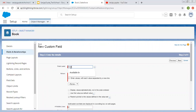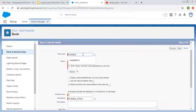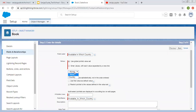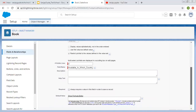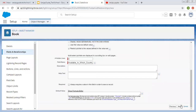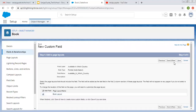Now the Label for this field is 'Available in which country'. Again, this is set to Default, so I am selecting Country as the Global Value Set. Number of Visible Lines are 4. Here also you can see these checkboxes are faded because they are controlled by the Global Value Set. Then we have Description, Help Text, Required, and Default Value options — you can use them as per your requirement. Visible for all the profiles, and it should be available on BookLayout.